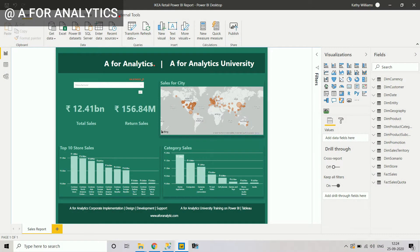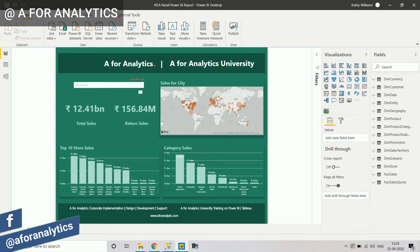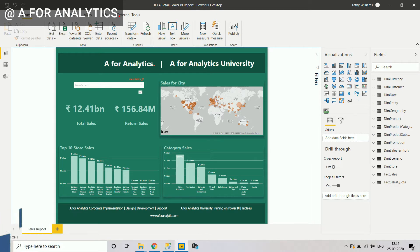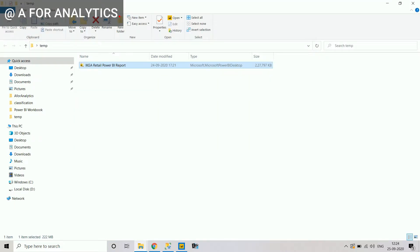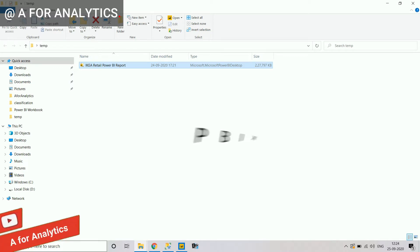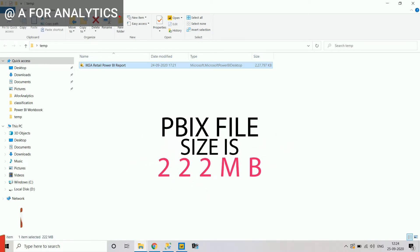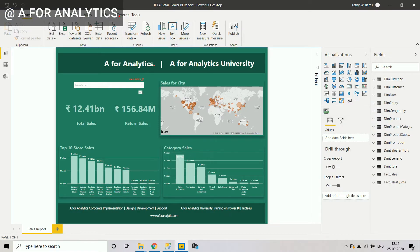What you're looking at right now is a very simple dashboard using the AdventureWorks database from SQL Server. It's a very simple dashboard with just three components and a filter. When we look at the file size of this Power BI report, it's around 222 MB. We only have one dashboard, but the PBIX file size is around 222 MB.